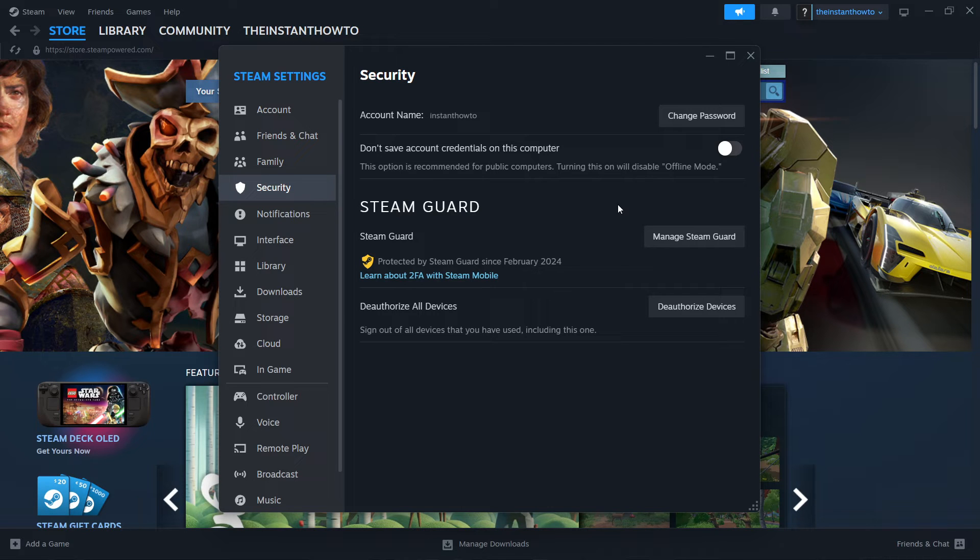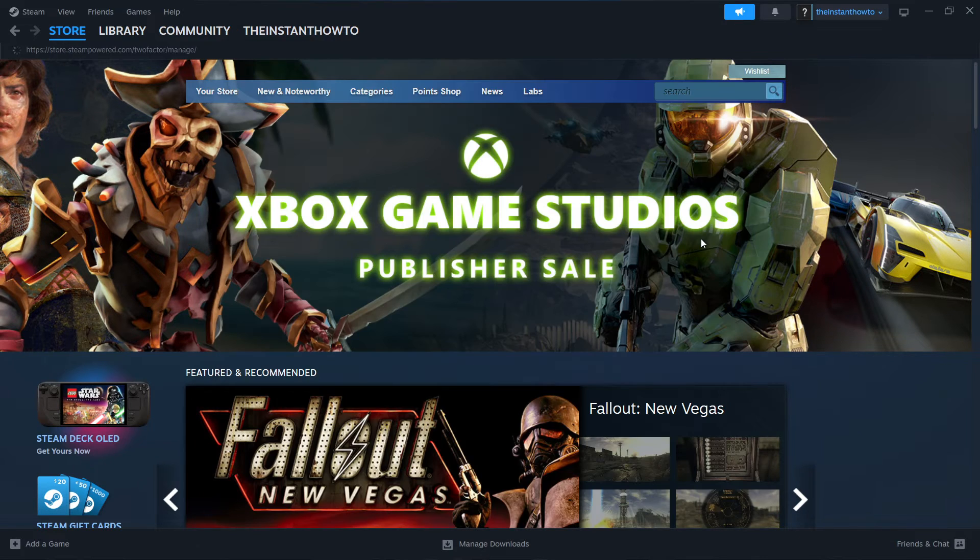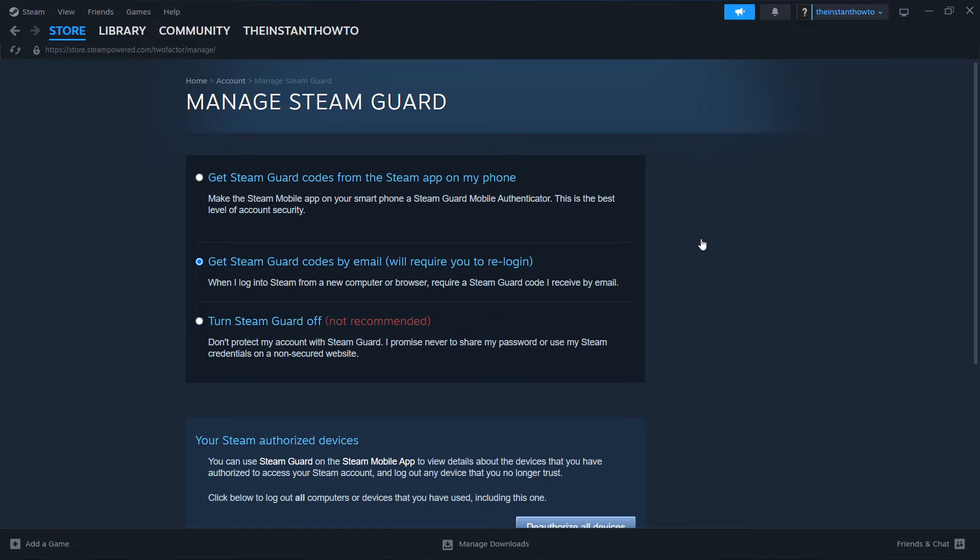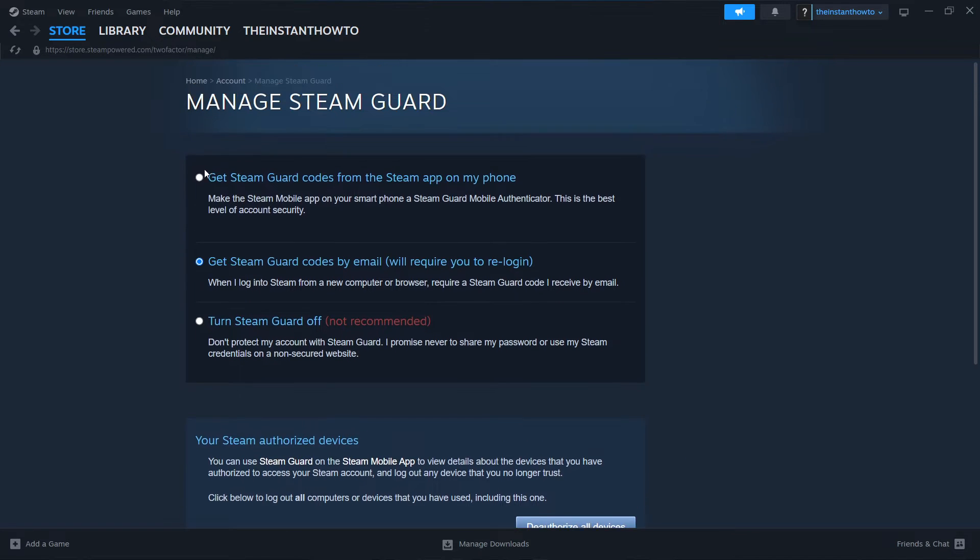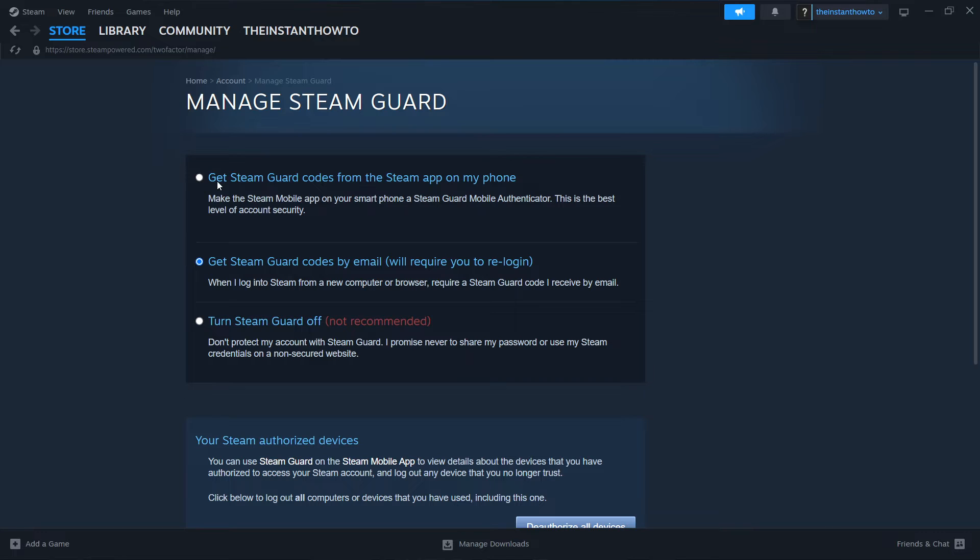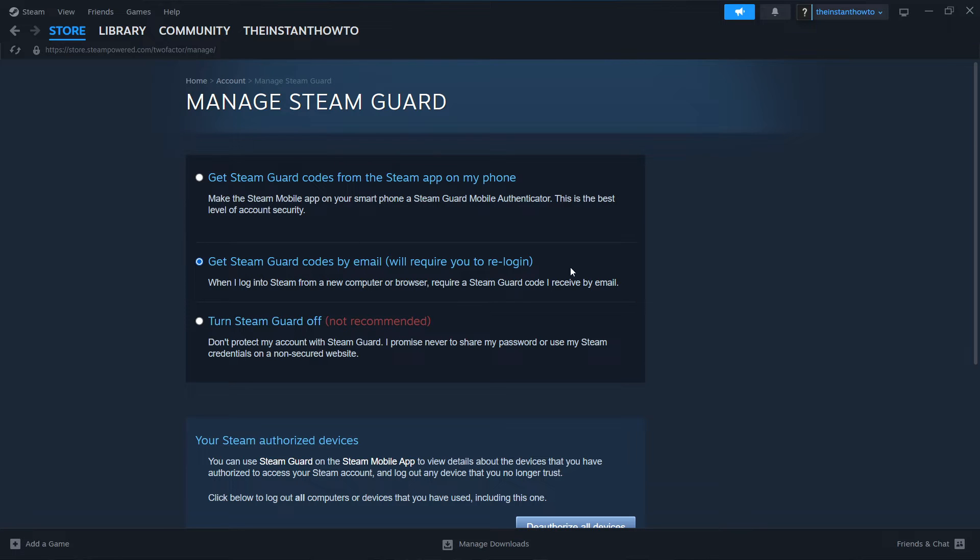The way you can check this is to click Manage Steam Guard over here, which will open up this Manage Steam Guard site. As you can see, there are multiple options. You have to have either the first one where you get Steam Guard codes from the Steam app on your phone, or Steam Guard codes by email which always requires you to re-login. You can't have this option turned on though. So you have to have the Steam Guard on.